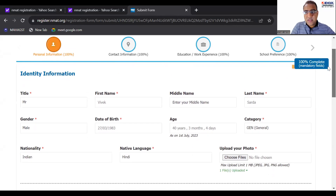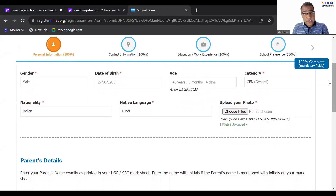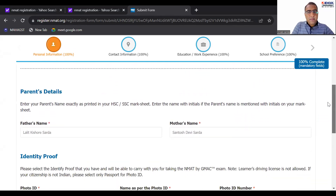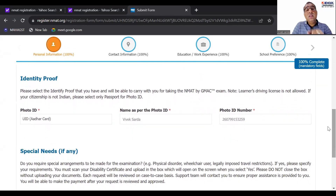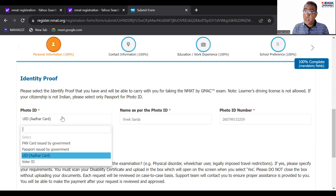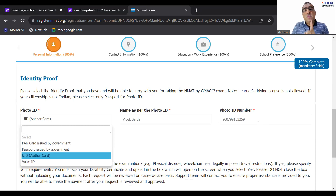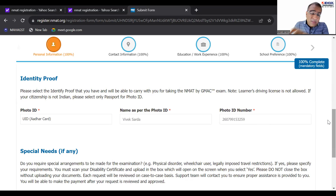Fill in all your personal information — middle name is not compulsory — your category, your age. Please make sure your photo is ready; all those who have seen my video on CAT form filling, use the same photo here. Payment details and everything — now what is important is the photo ID. These people are extremely fussy about this — whatever you write here has to be exactly the same when you give the examination.